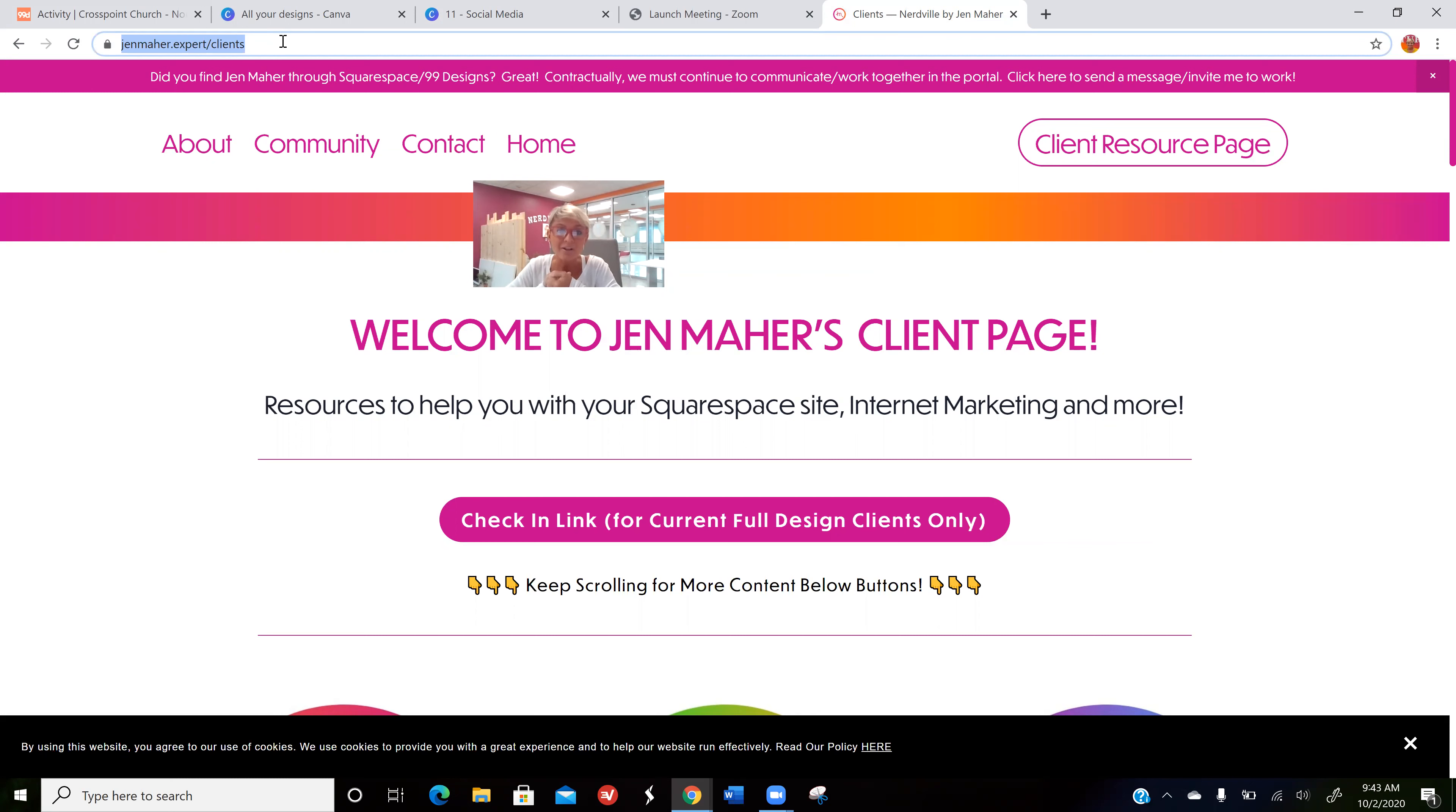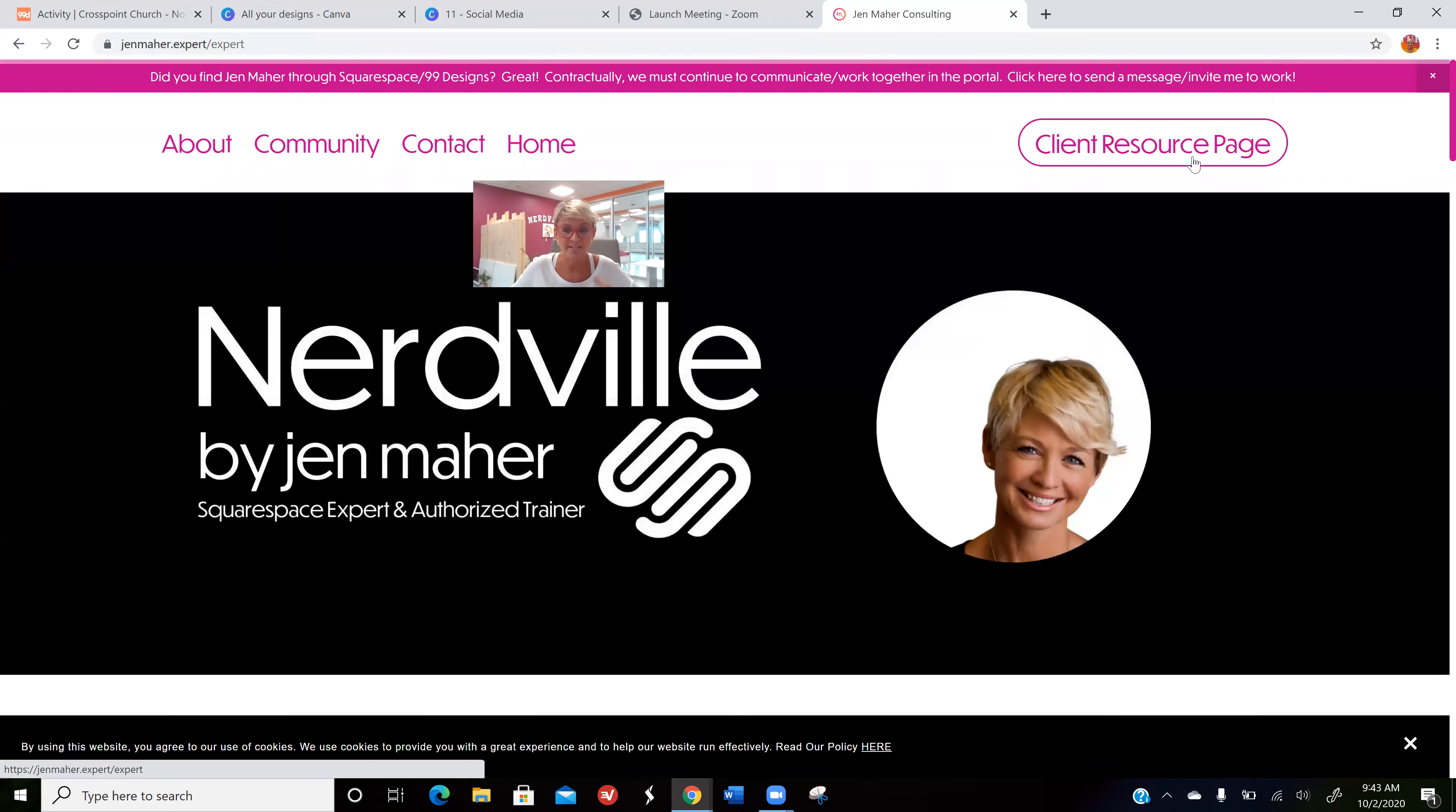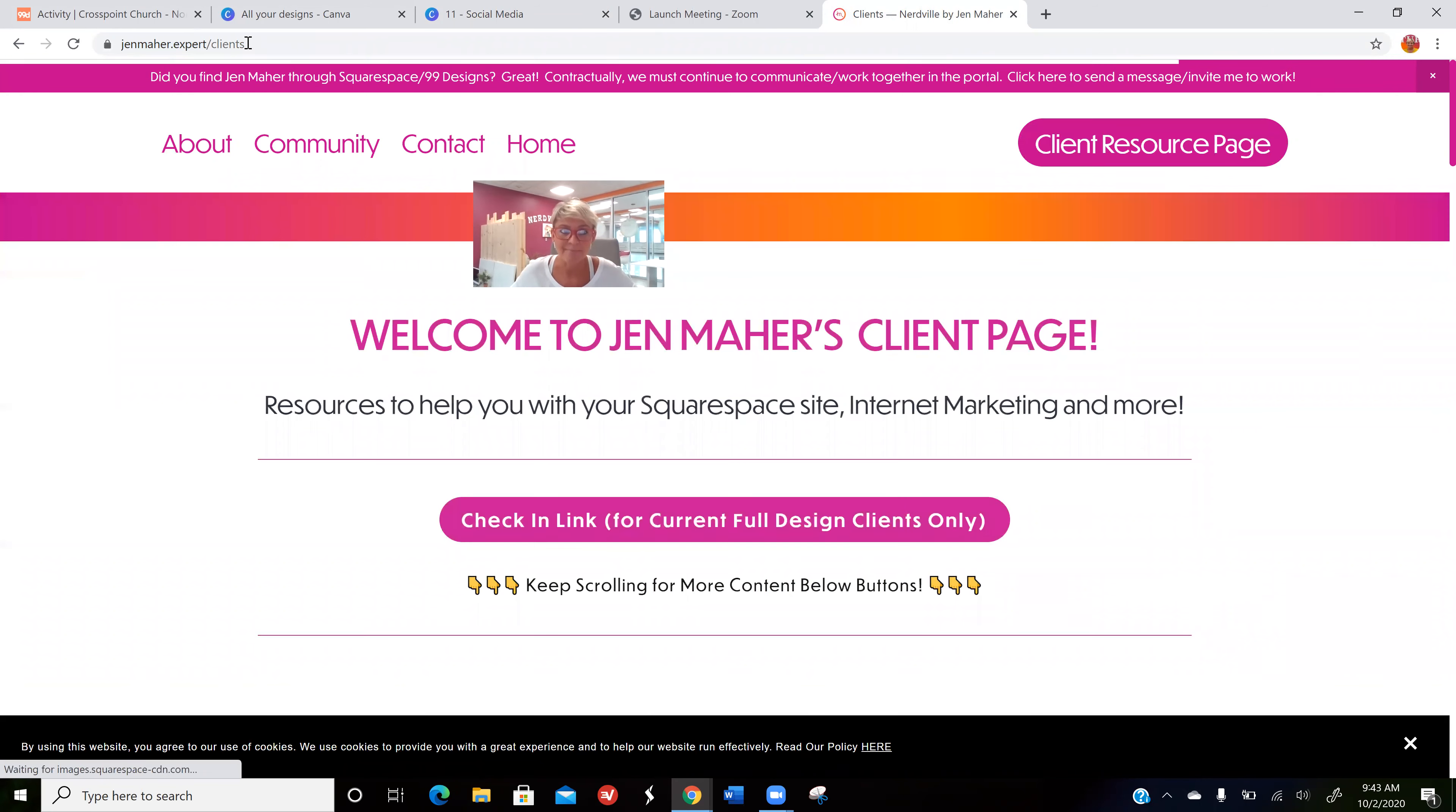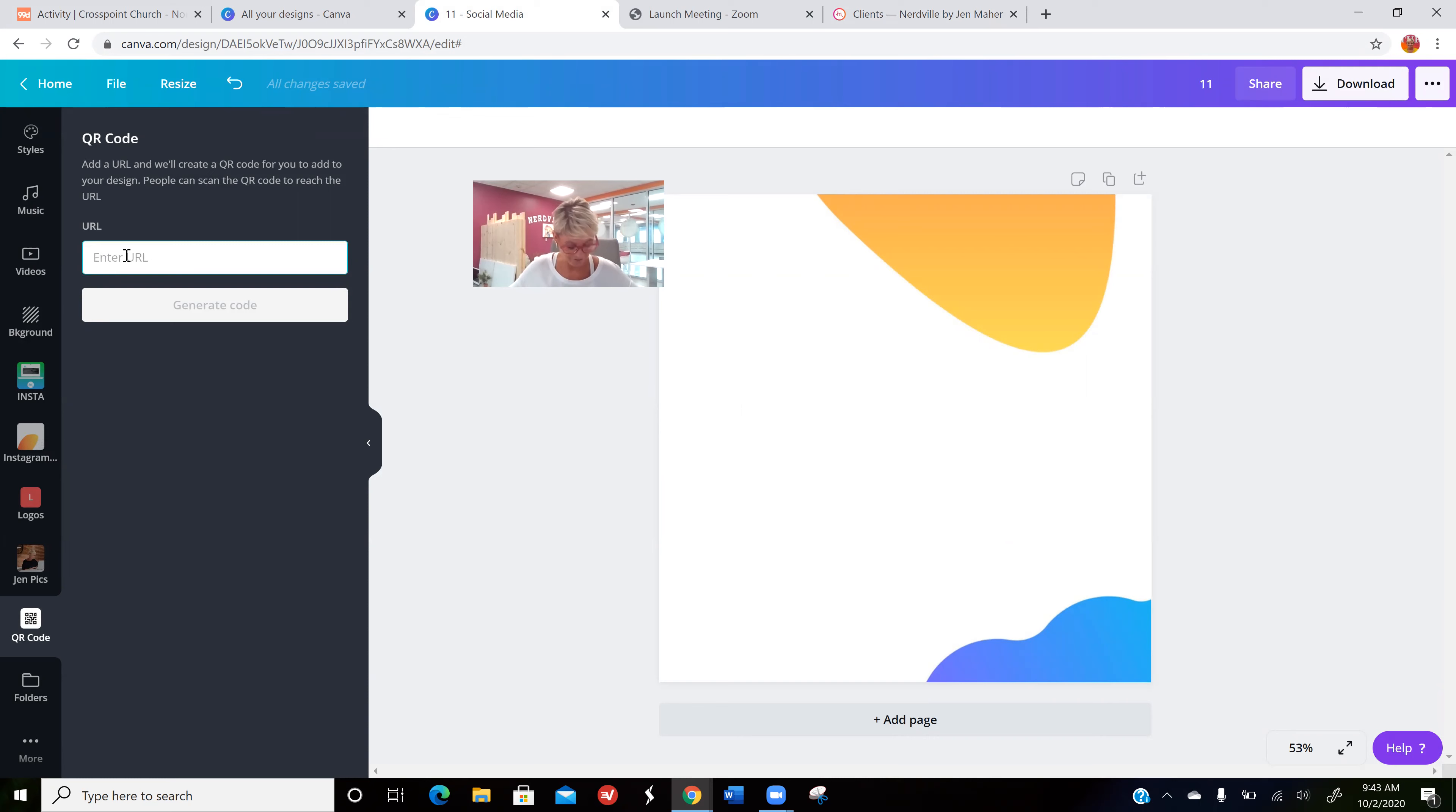It also helps with your site visibility because Google likes to see that you're getting traffic diversified across your website. So rather than being on my homepage, I'm going to go to my client resource page and copy this URL. Then I'm going to go back into Canva where I've clicked on the QR code.